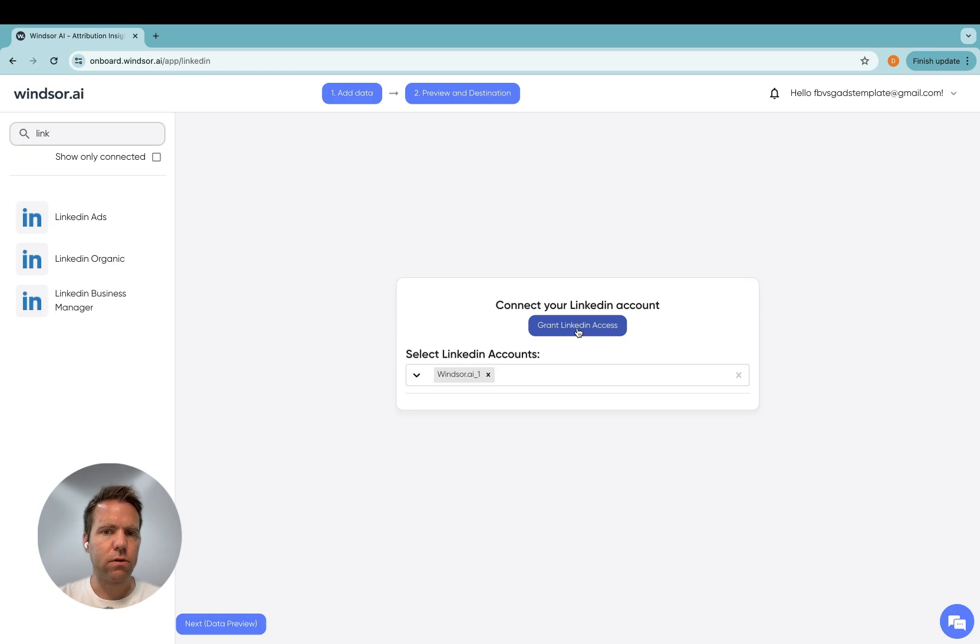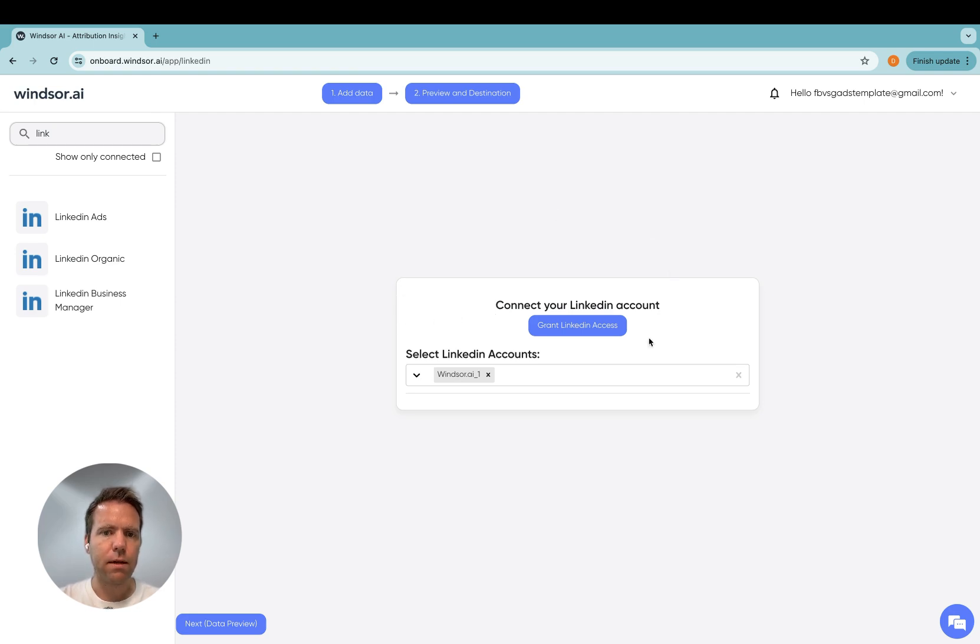Once you do so, you'll be prompted to log in with your LinkedIn profile. You grant access and when you're sent back, you can select your LinkedIn accounts in the drop down here.